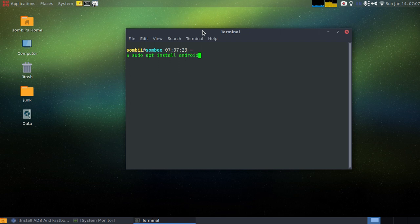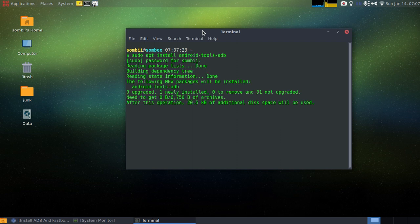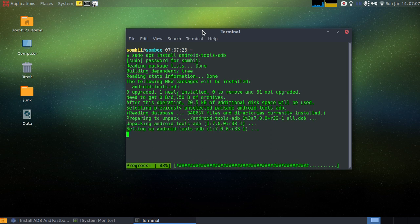So android-tools-adb, hit enter, enter your password, and then it should download and install it.